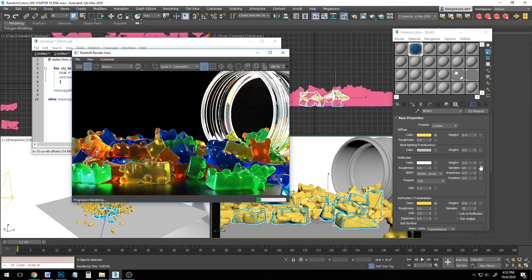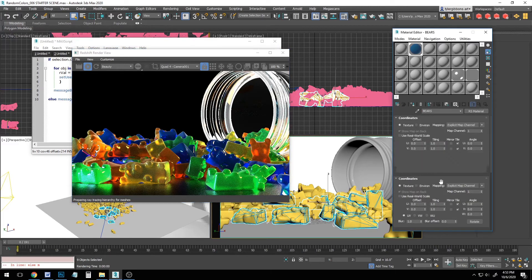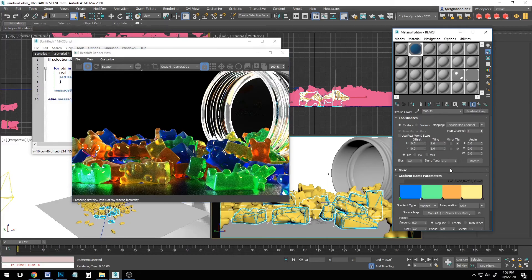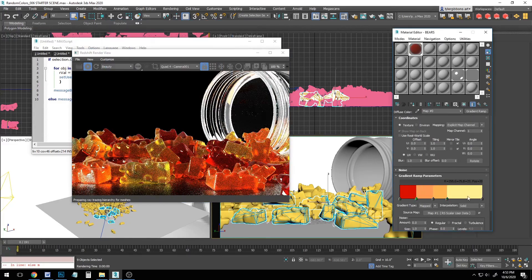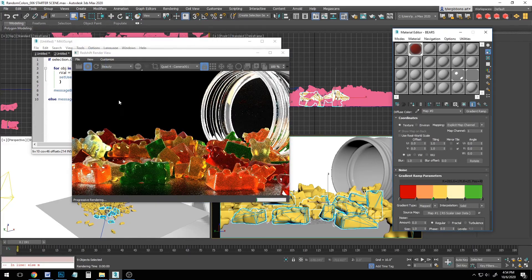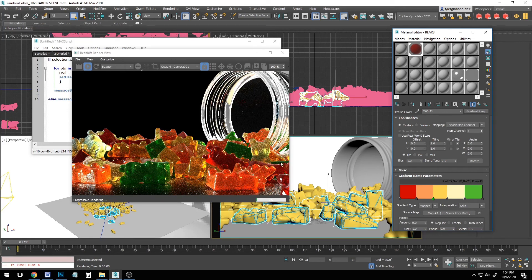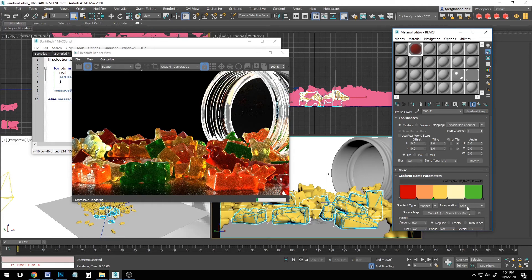Now let's say I'm tired of tropical gummy bears. I just want the traditional colors. All I have to do is go into my gradient and change the colors. And you can see it updates in the render. And say I want most of them to be green. Easy. I just adjust my gradient to be mostly green.